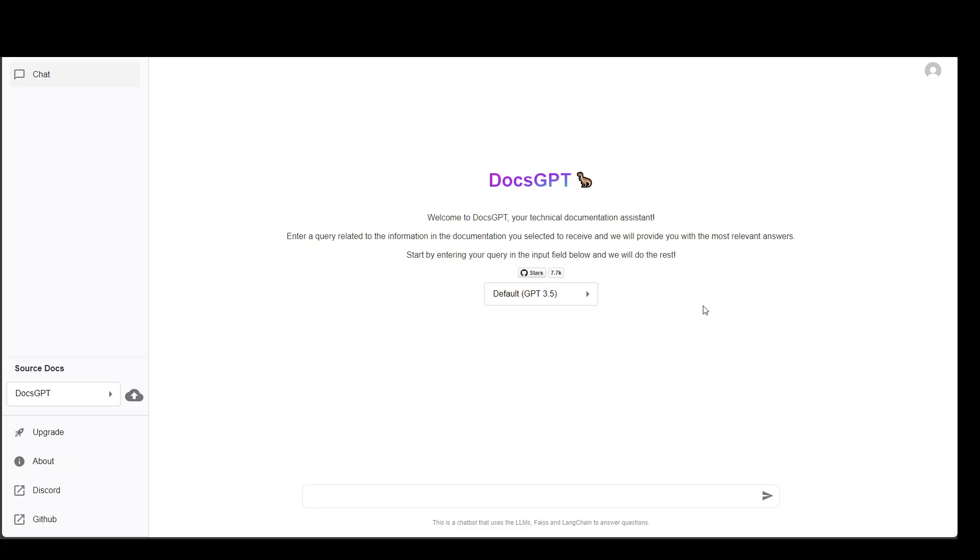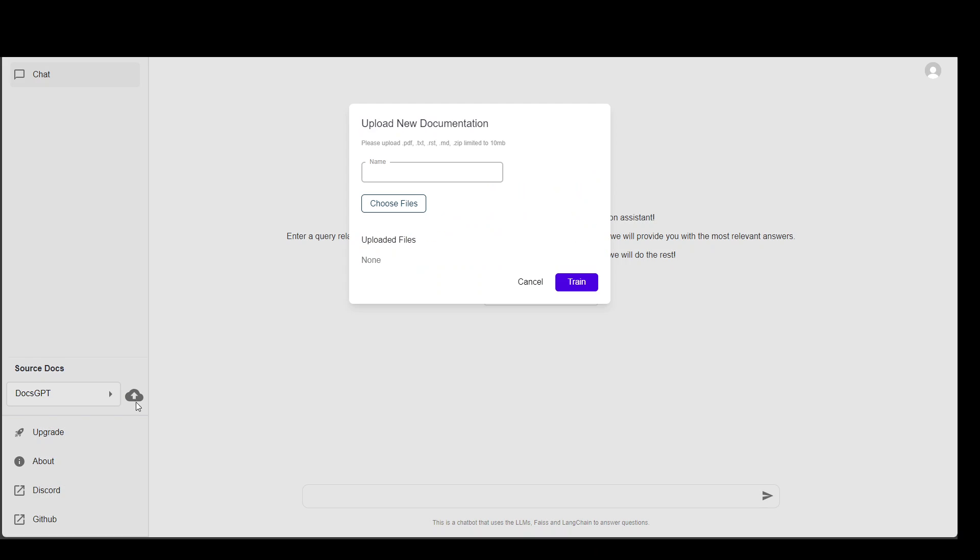In this interface all you need to do is on the left hand side click on this upward arrow and then from here just select any file. As soon as you select the file it will upload it and train that file.